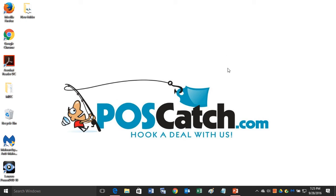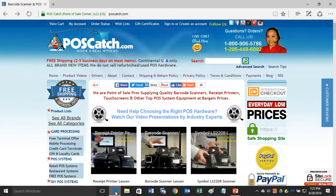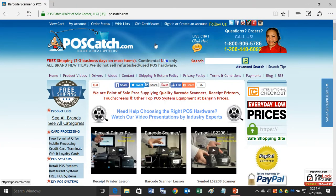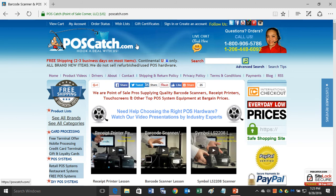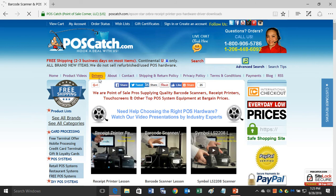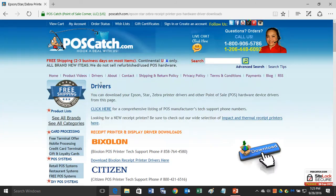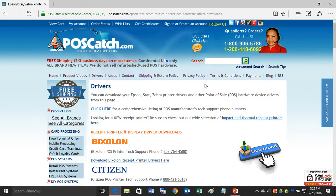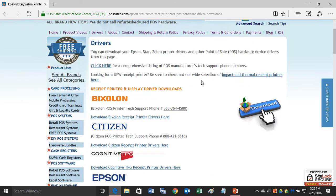The first thing you want to do is open up your browser and go to our website, which is POSCatch.com - that's P-O-S-C-A-T-C-H dot com. When you're on our website, on the top bar here, you want to click on drivers, and that will take you to a new page.